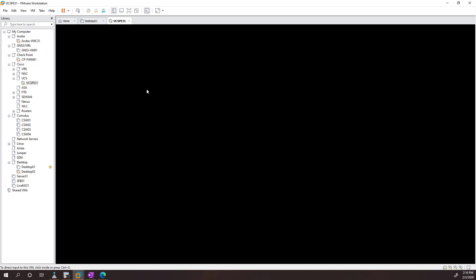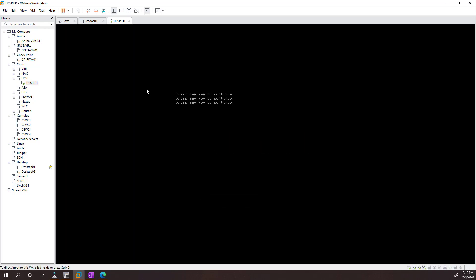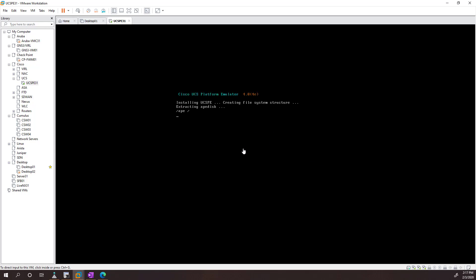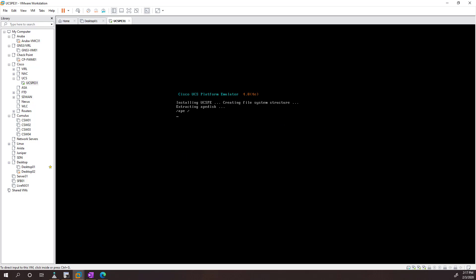So we power this up. It's going to go ahead and do the install there, so what I'm going to do is just pause until there's something interesting to look at.